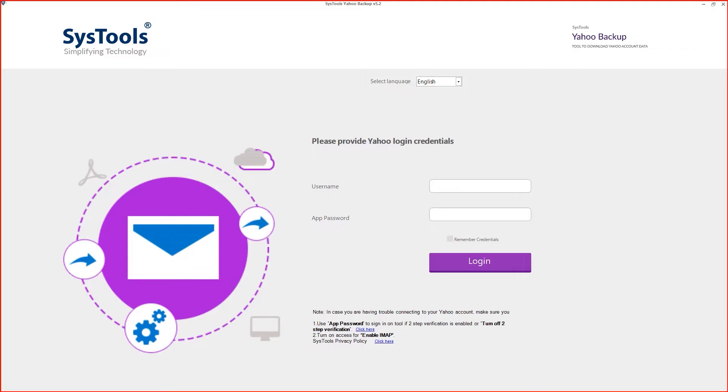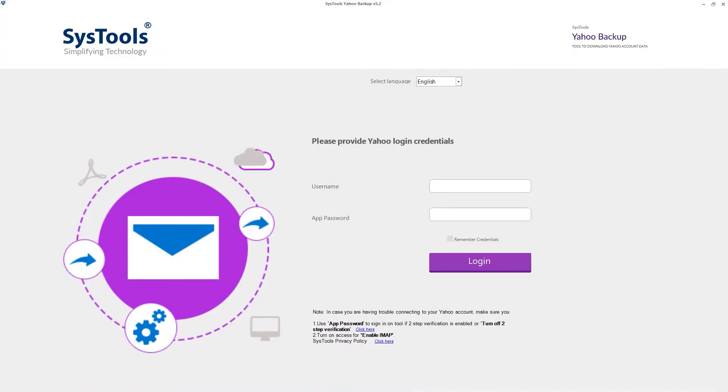This is the login panel of the software. Here you can select the language from the available options.